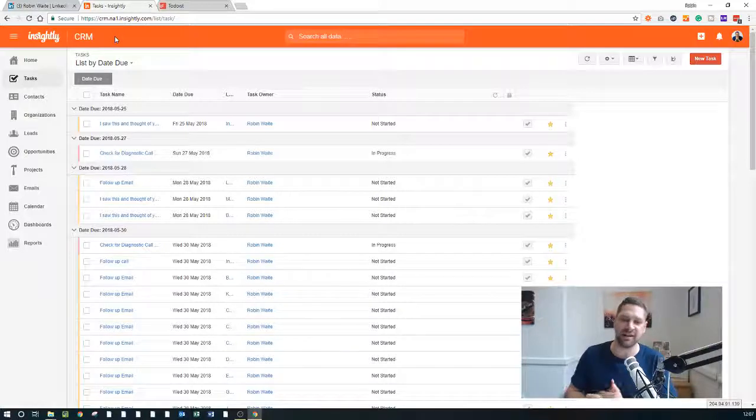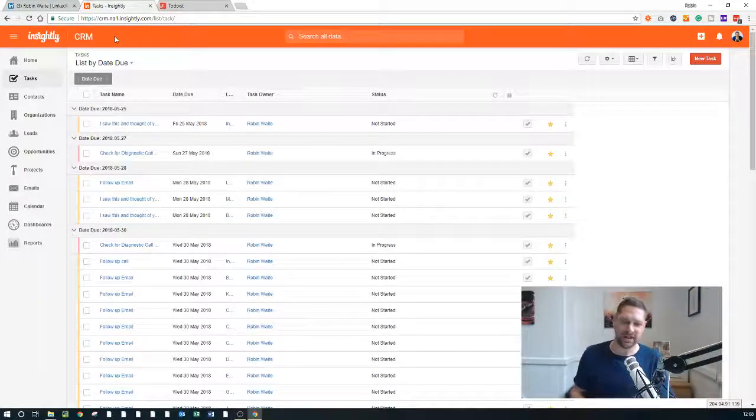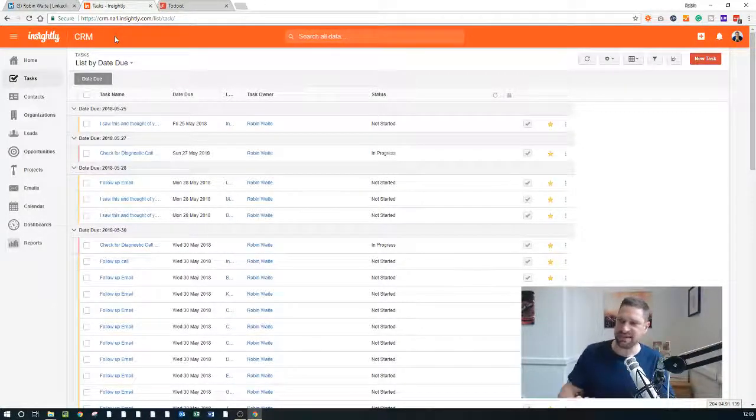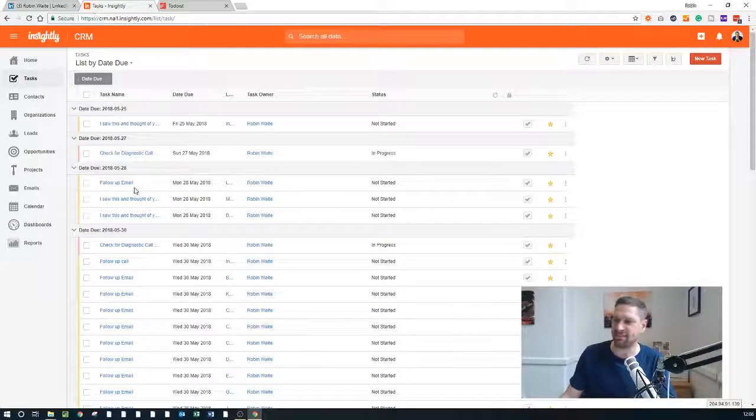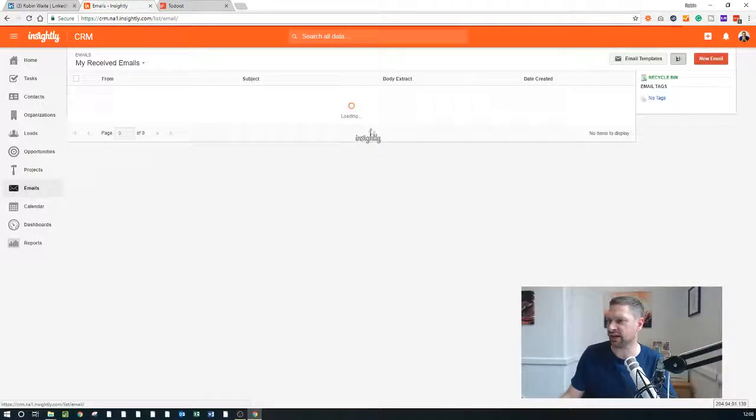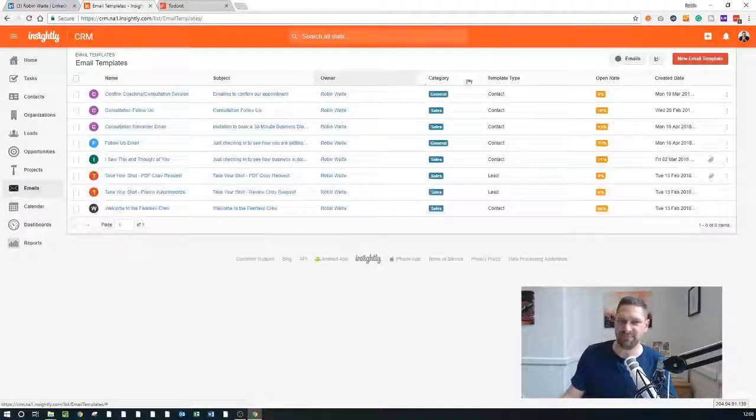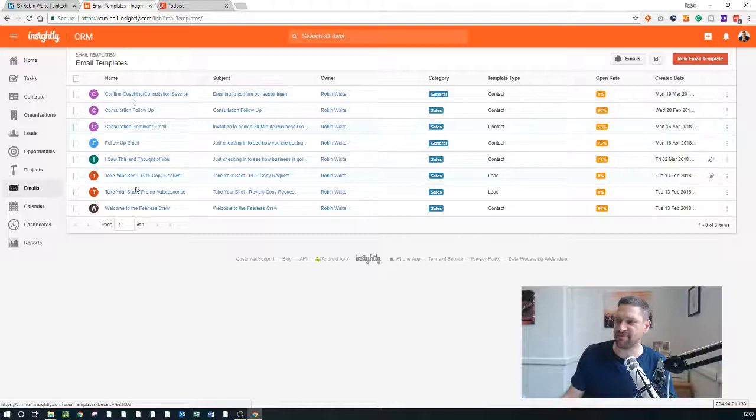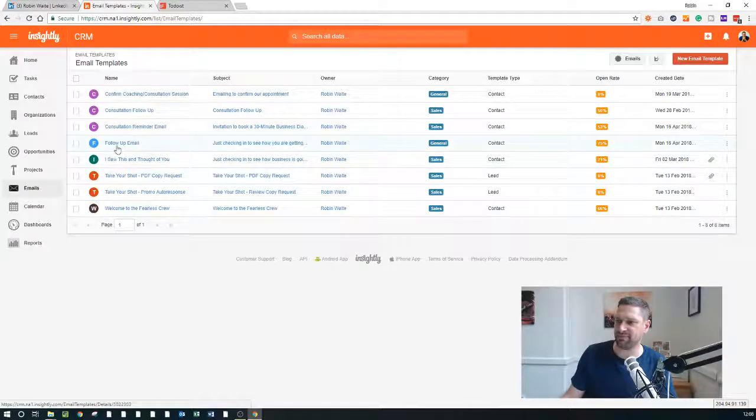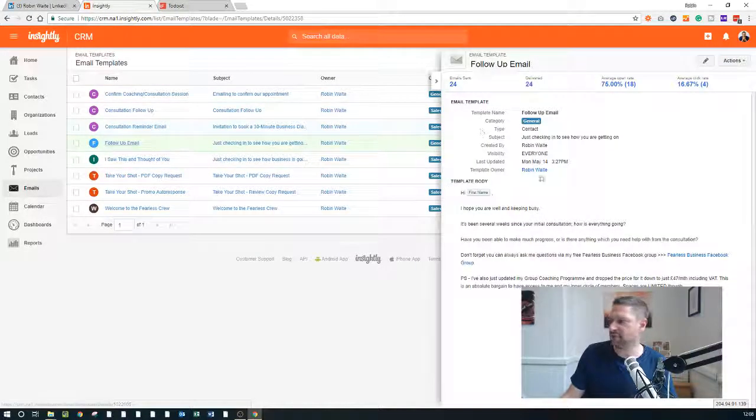Whereas actually through Insightly, it means I can send a much more personalized response to each one of these people. I don't have to remember to do it. Insightly remembers for me and I can just, there's email templates set up in here. So if I click into email templates, I've got several emails set up already.